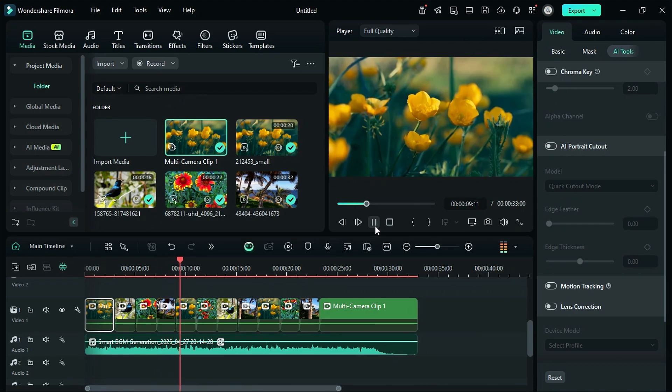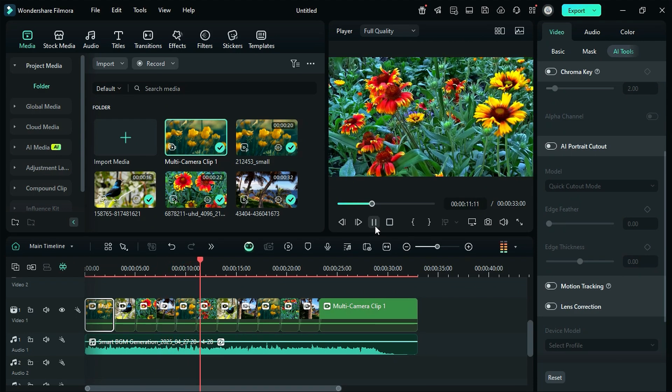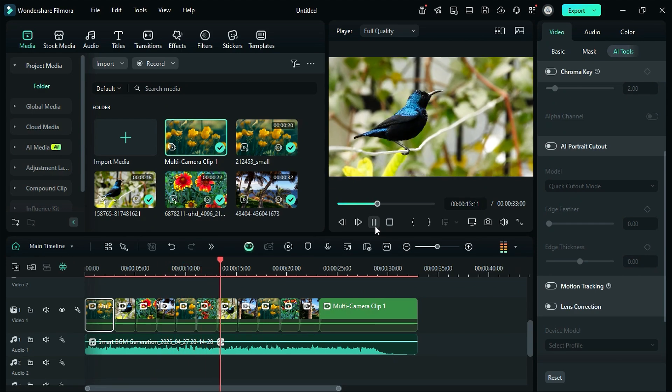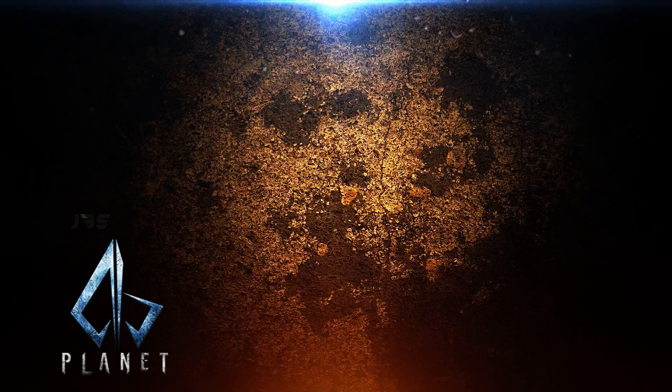Download Filmora 14 from the link in the description, and explore these amazing features by Filmora. See you in the next video.